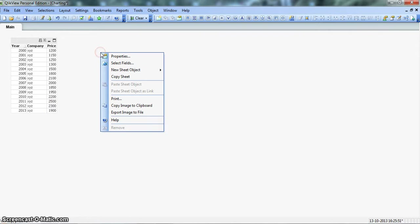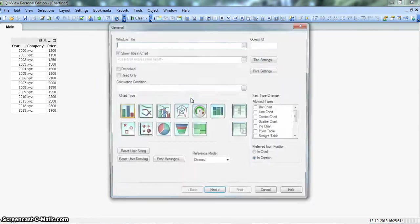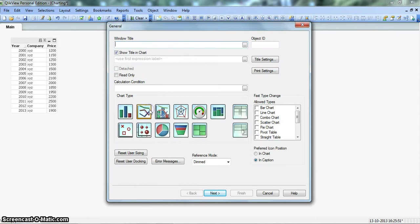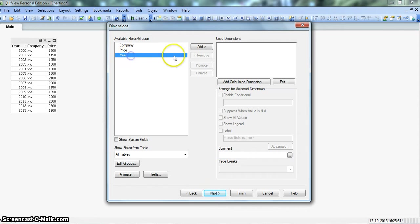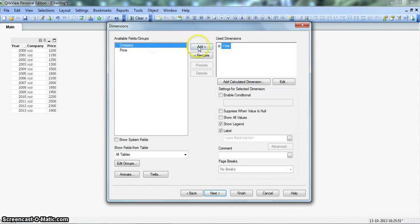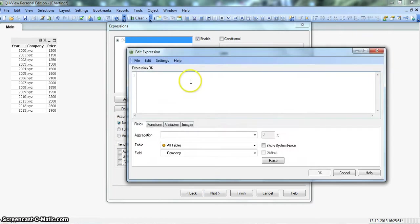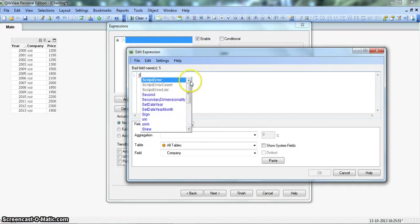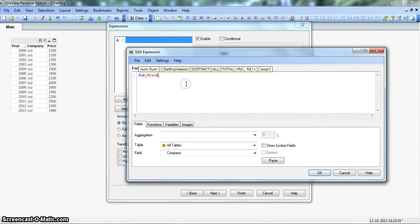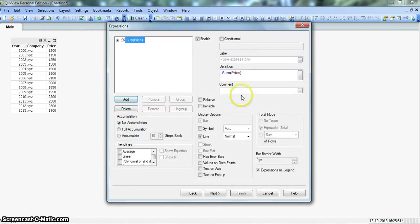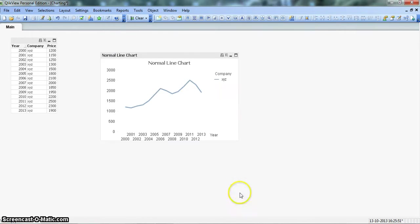Let's right click on the blank space, go to new sheet object and click on the chart. We will select the line chart, go to next, we will select the dimension first one as year and second one as company, click on next, we will sum the prices, click OK, and let's give this label as normal line chart and click finish.